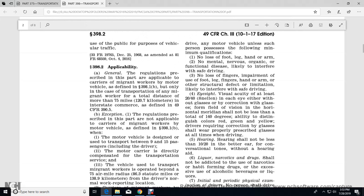398.2 Applicability. General: The regulations prescribed in this part are applicable to carriers of migrant workers by motor vehicle as defined in 398.1(b), but only when the transportation of the migrant worker involves a total distance of more than 75 miles in interstate commerce, as defined in Title 49 CFR 395. Exemption: The regulations prescribed in this part are not applicable to carriers of migrant workers by motor vehicle as defined in 398.1(b) when the motor vehicle is designed to transport between 9 and 15 passengers including the driver.